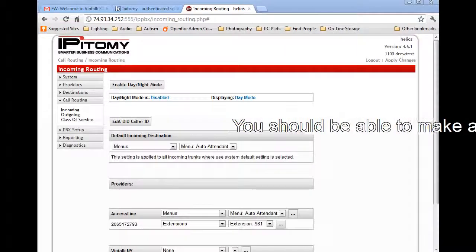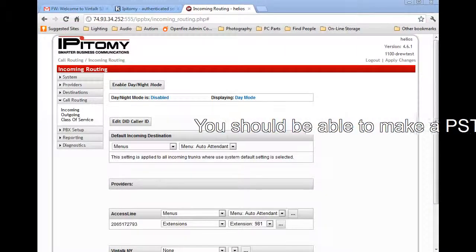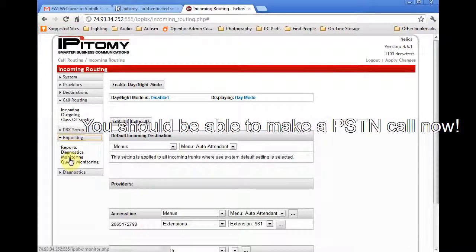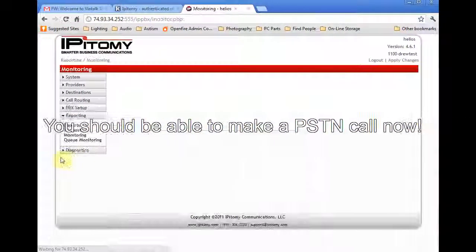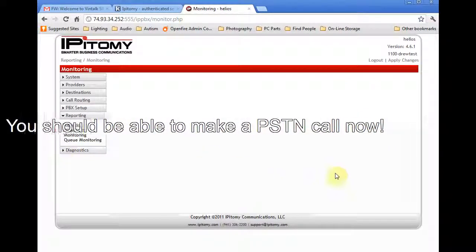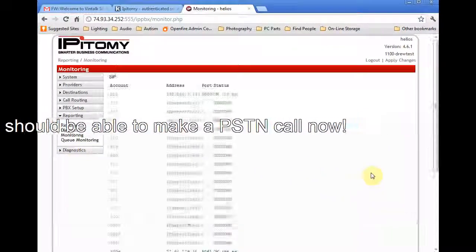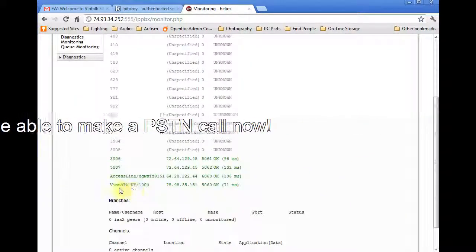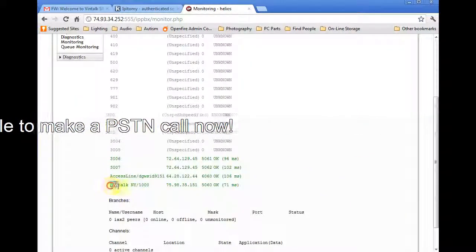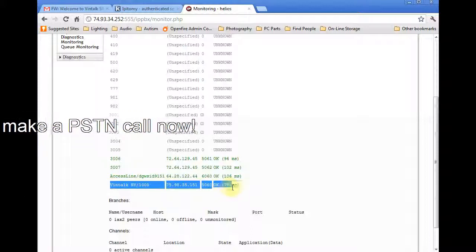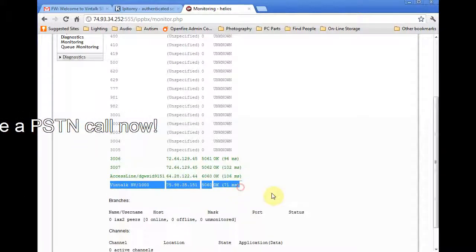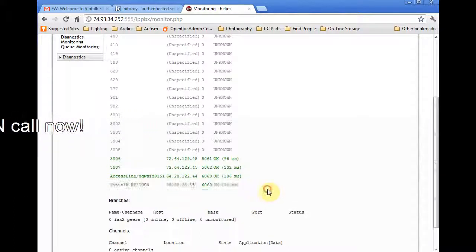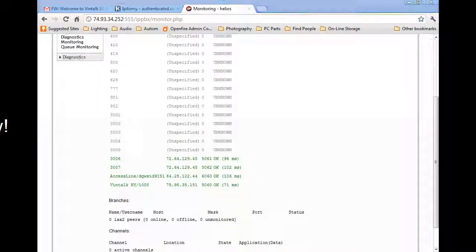Now we're just going to check on the status of the SIP trunk. Navigate to Reporting, Monitoring. When the database is queried the PBX, the status of the registered devices and resources will be displayed. Notice that our SIP trunk, Vintalk New York, is listed and shows an excellent connection.